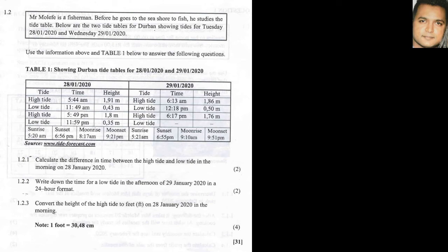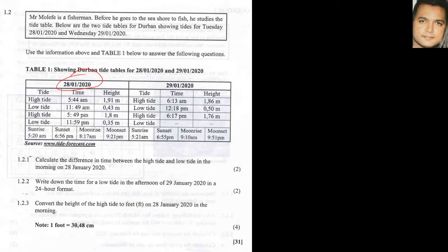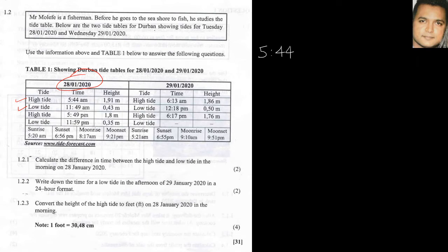So we have Mr. Molefe who is a fisherman. He looks at these tide tables - one is on the 28th and one is on the 29th. We look at the information given to us and consider the questions that follow. Question 1.2.1 says calculate the difference in time between the high tide and the low tide for the morning of January 28th. So let's take note, this is the 28th, so that's the tide table we'll be looking at. Secondly, it says the morning. Now if you look at the times, they're written as a.m. and p.m. So a.m. would be the high tide, this one from the morning, and the low tide will be this one from the morning. So keeping this information in mind, let's work out from 5:44 all the way to 11:49.